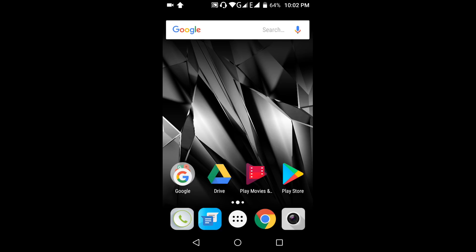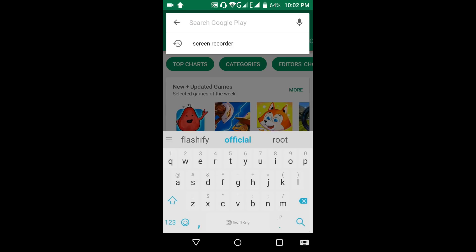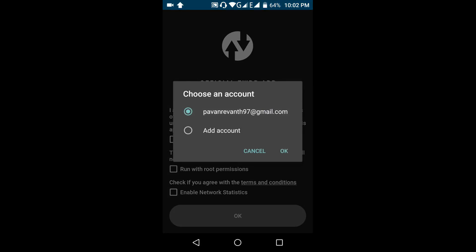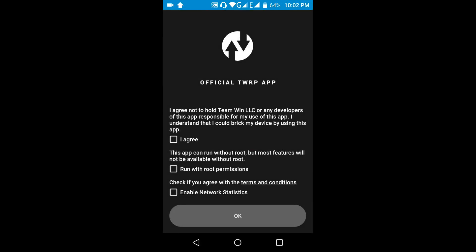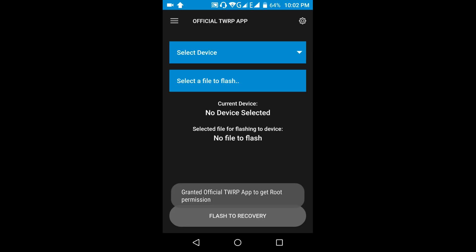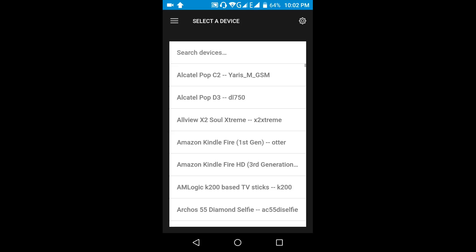If your phone has any official recovery, you can flash it using the official TWRP app. Install this app, which is a free app from the Play Store, and check all the boxes. Go to TWRP Flash and select your device. My phone doesn't have any official recovery.